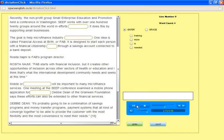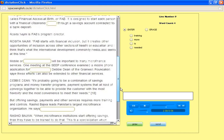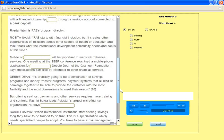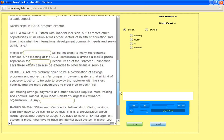Debbie Dean of the Grameen Foundation says these efforts can also be extended to other financial services. It's probably going to be a combination of savings programs and money transfer programs and payment systems that all converge together to provide the customer with the most flexibility and convenience to meet their needs.